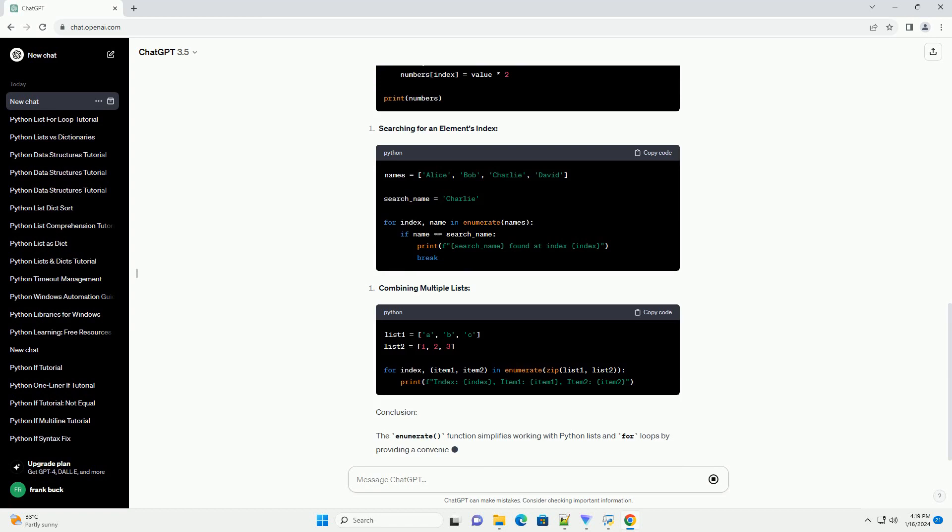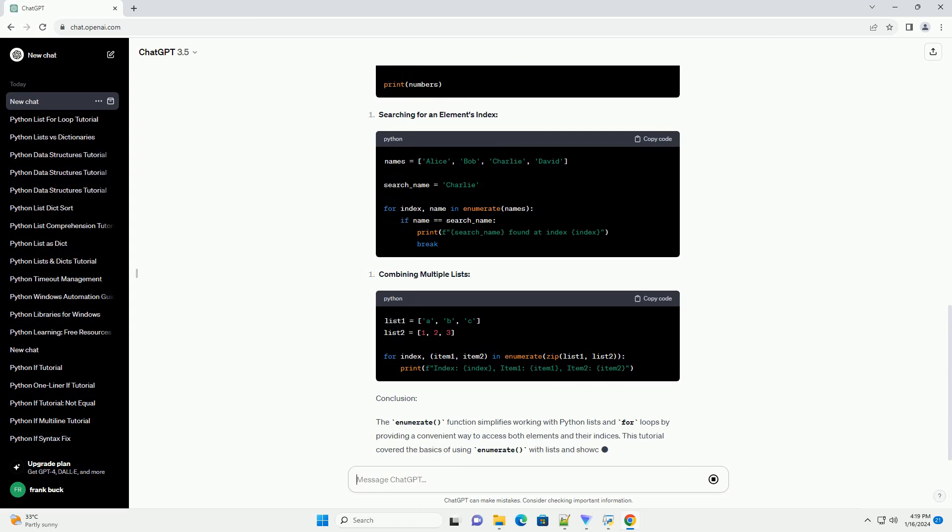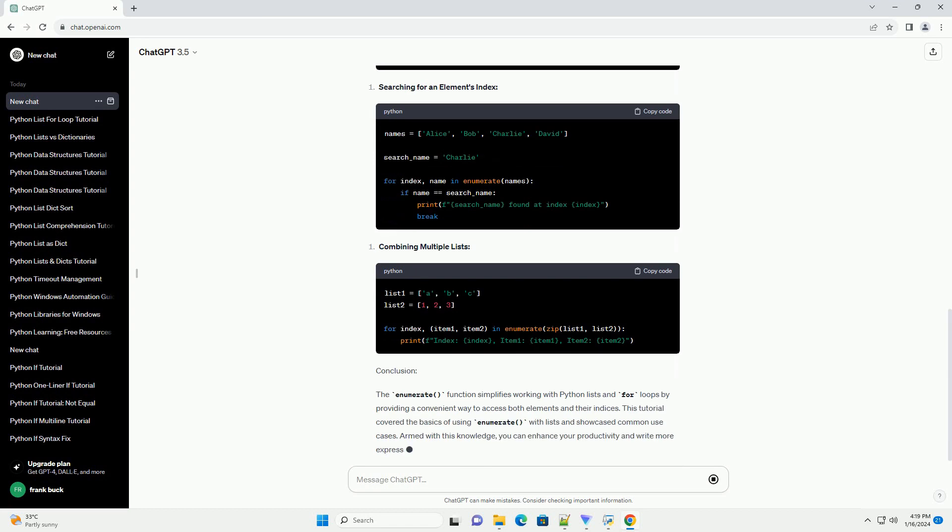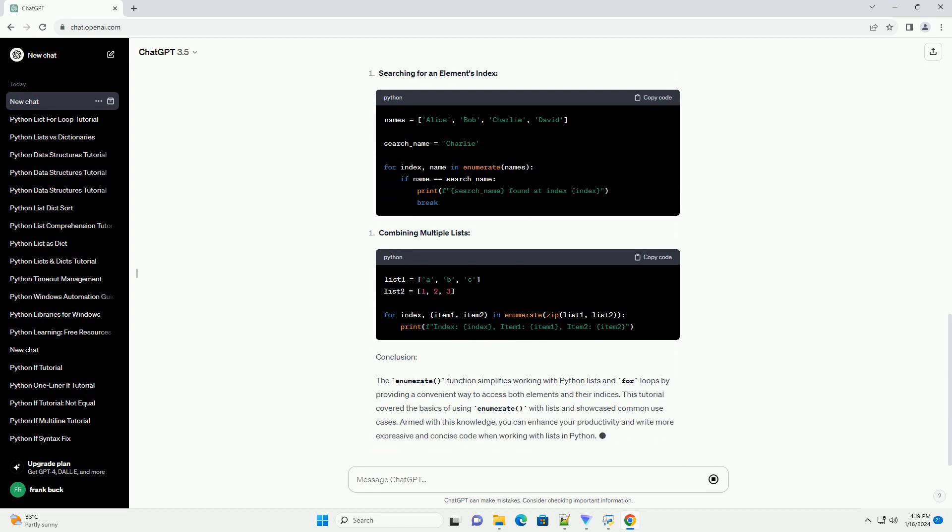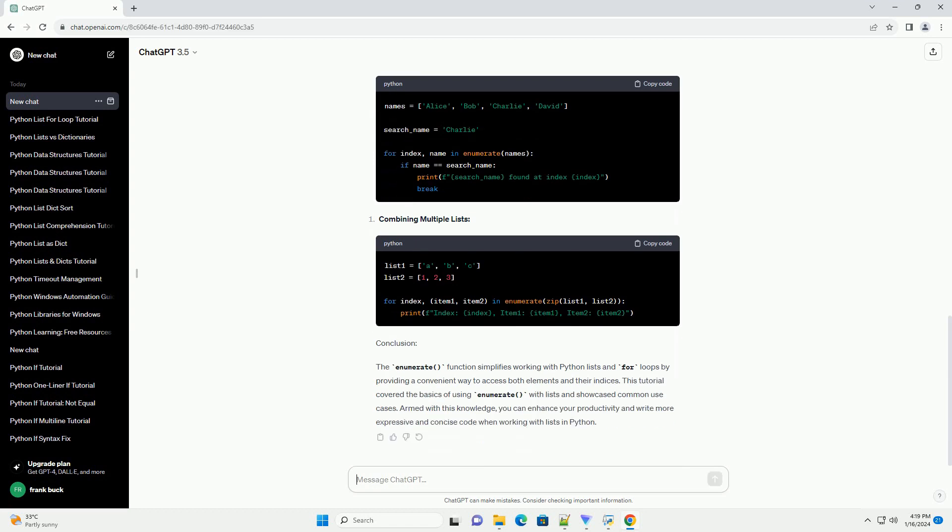Understanding the basics. The above code iterates through each element in the list and prints it. However, sometimes we need the index as well.